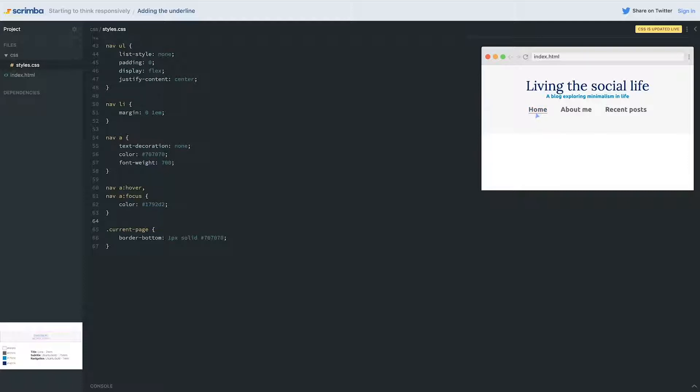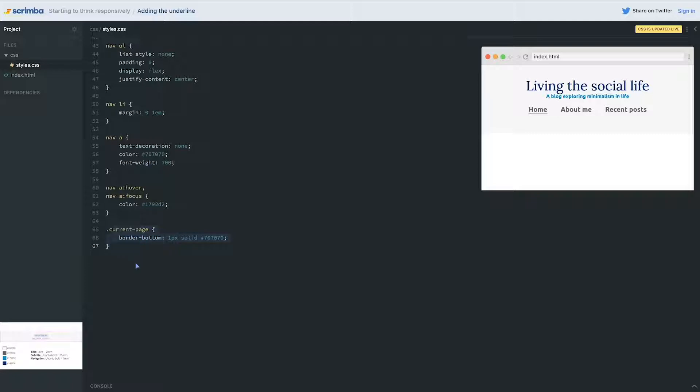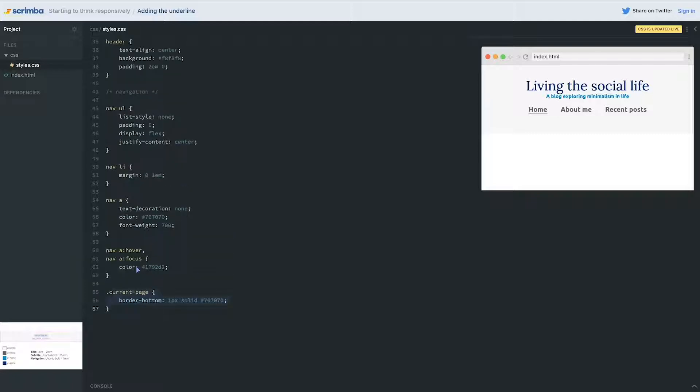Now, if you find it's a little bit too close to the text itself, you can also come through and add a little bit of padding. The one thing I wouldn't do is only add the padding to the current page. I would add it to all the pages.